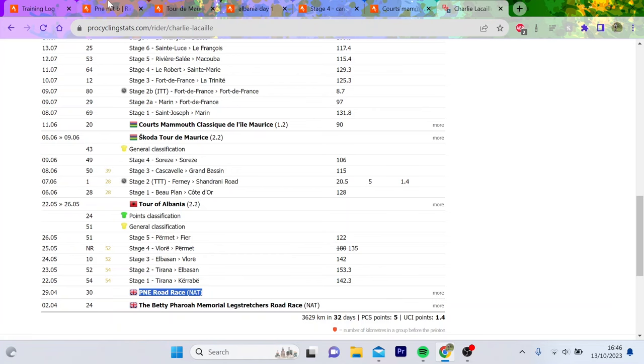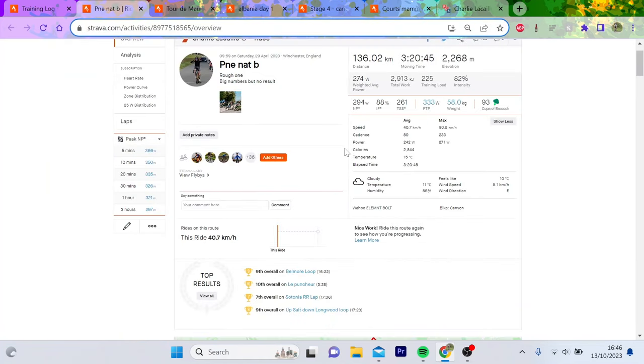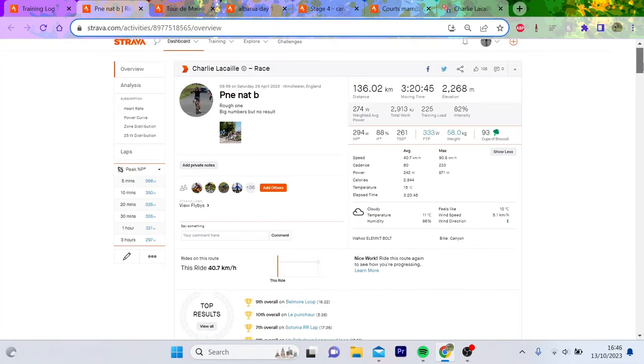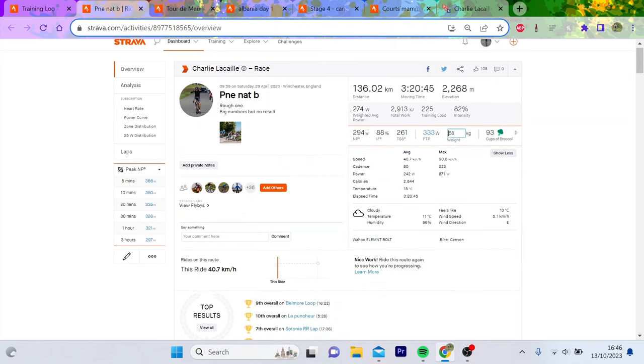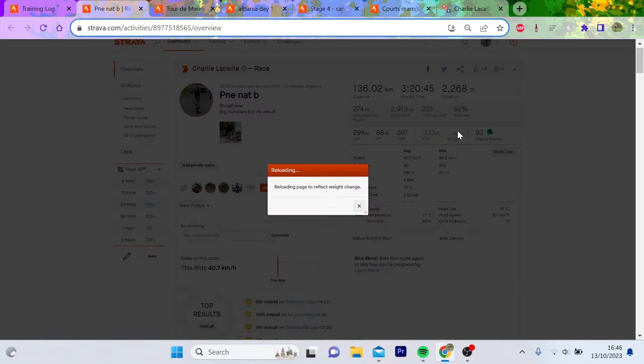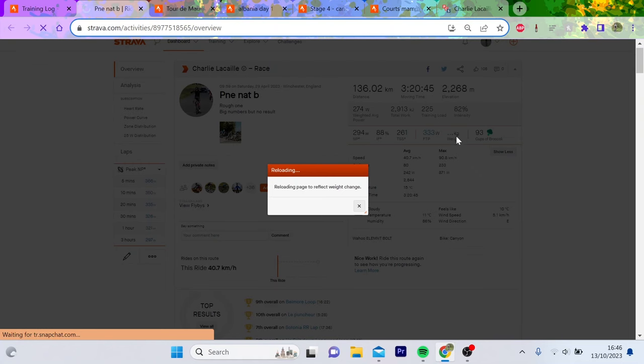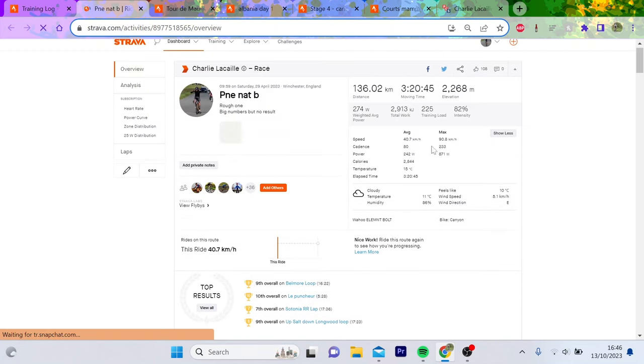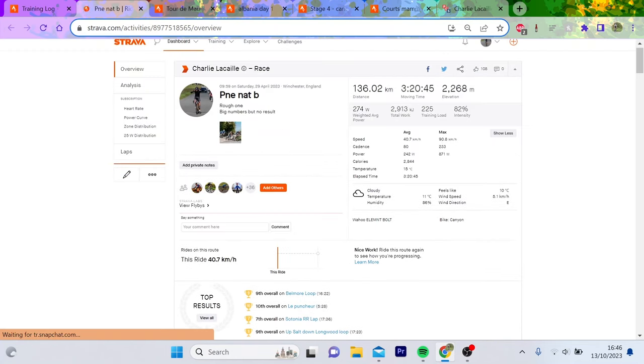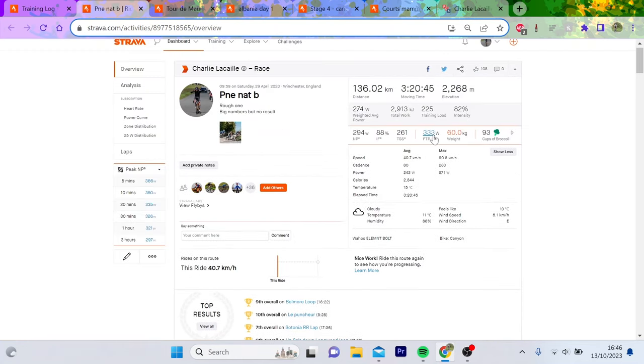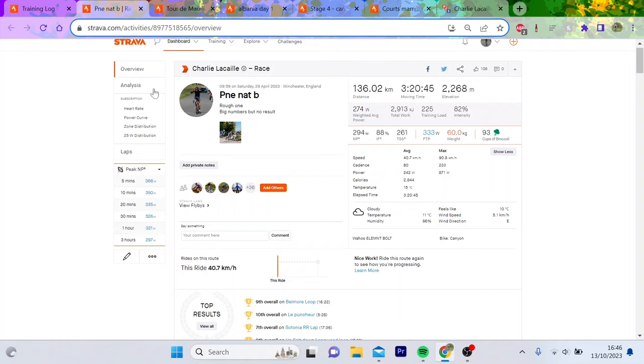First, we're going to Peony. This was a hard race, three hours 20 minutes, 294 normalized. I'll change my weight and threshold to what it actually is, so I was like 60 kilos and I reckon my threshold was about 320.